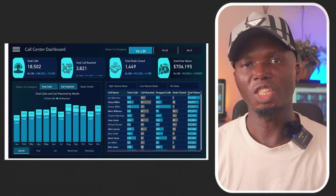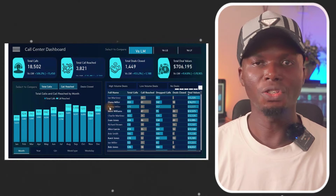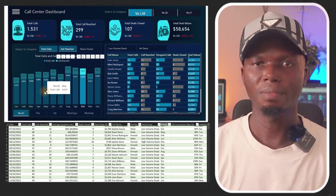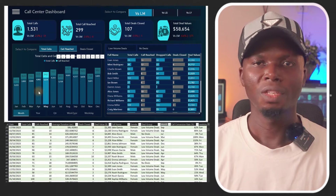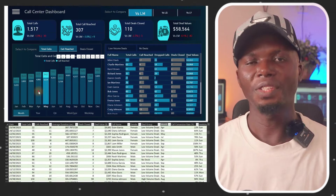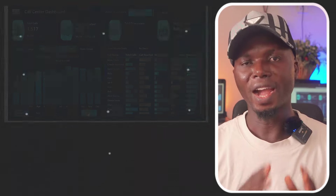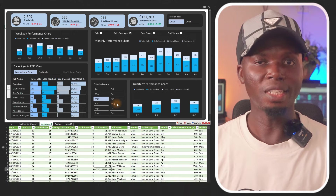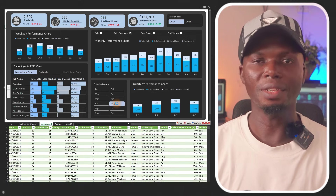Alright everyone, nice having you right here. In today's video I'm going to show you how to create this particular dashboard on your screen using this particular data set. In the next video I'm going to show you how to create this particular dashboard using the same data set.